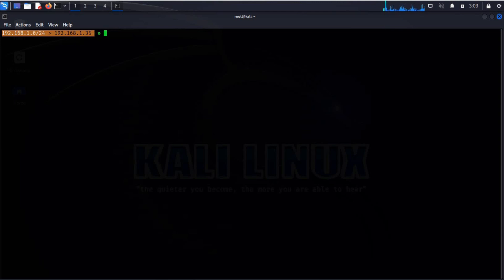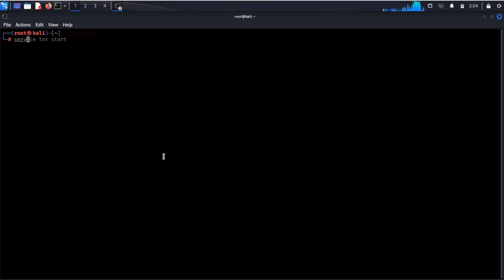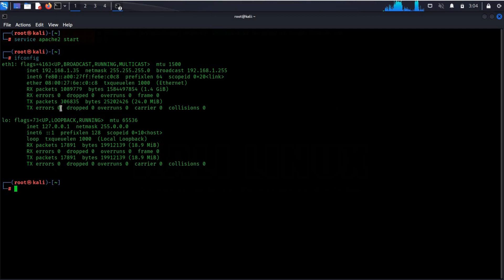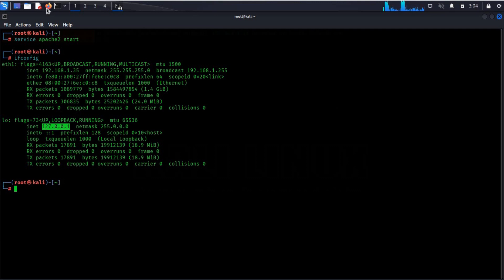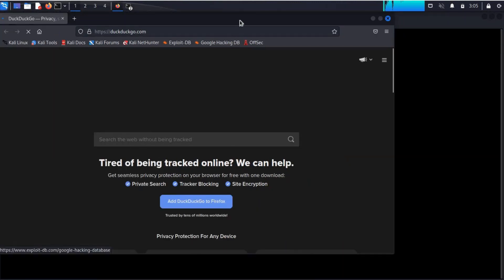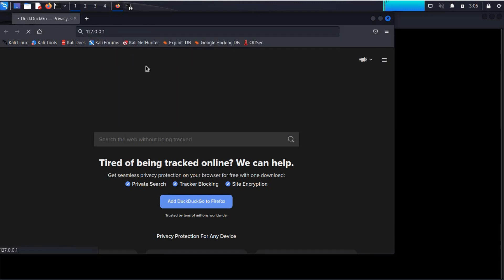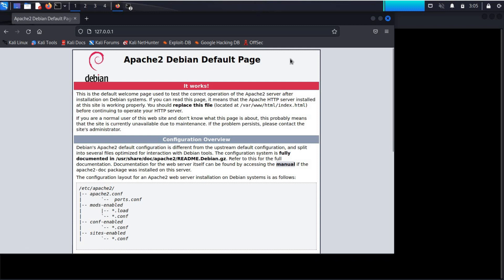Now we will see how bad actors redirect or divert your traffic. Open a new terminal. Type service apache2 start. This will activate your localhost. ifconfig. Right. It's 127.0.0.1. Copy, open the browser and paste this IP address. Perfect.